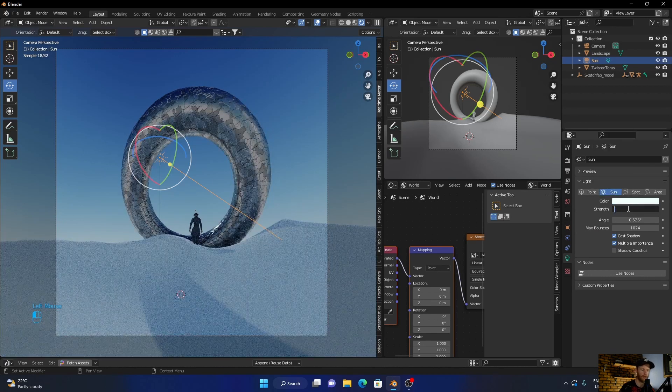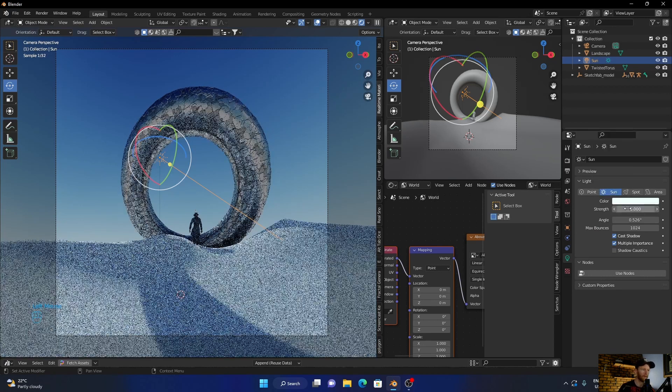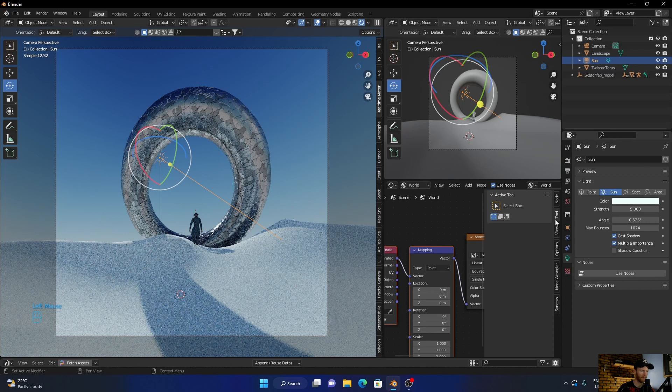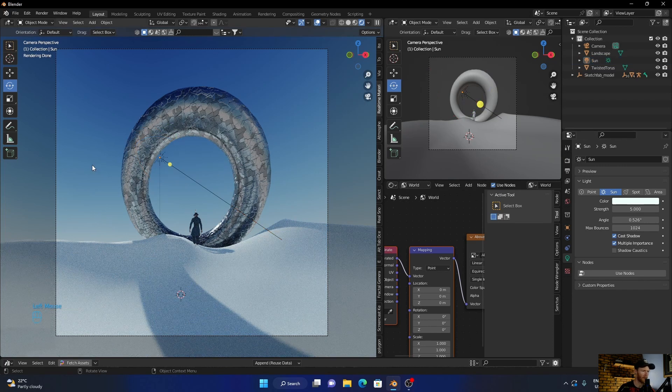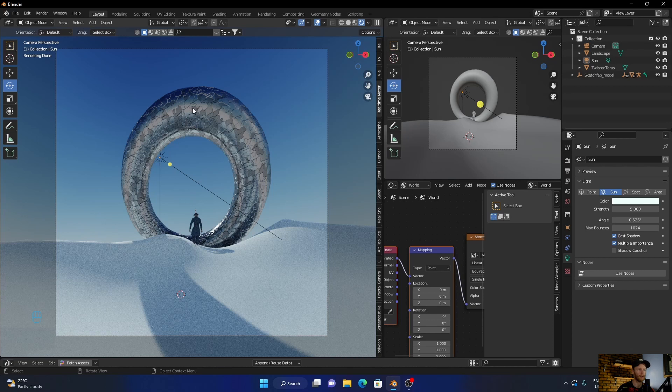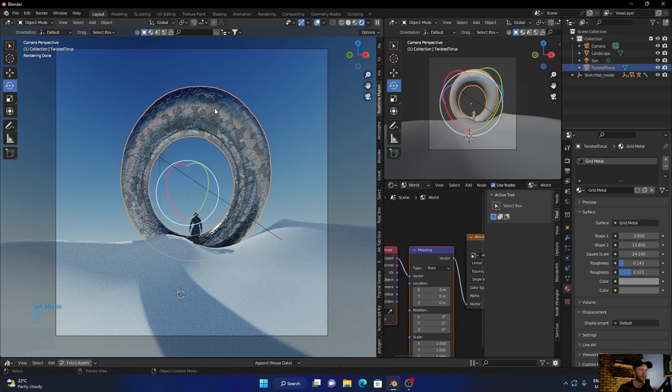And then let's go here and let's just see if we bring the sunlight up to like five. Looks better. So what you can do for this if you don't have this material, you can literally use like a metallic material.